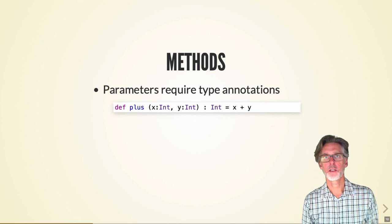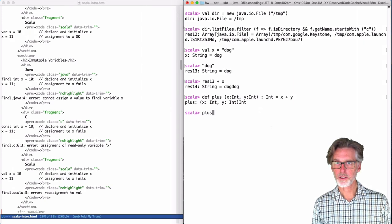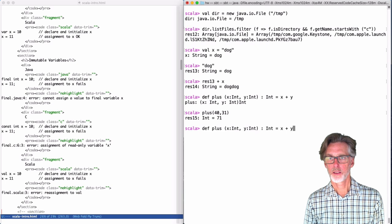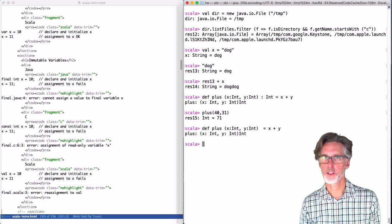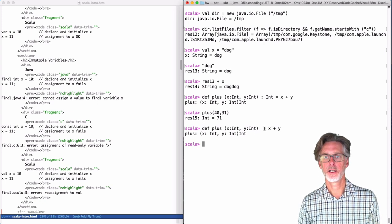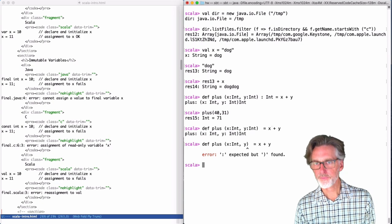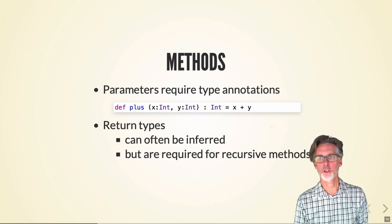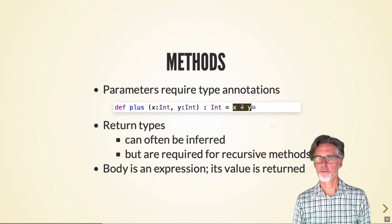Methods in Scala require type annotations for parameters. I can define a plus function and invoke it on a couple of numbers to get a result. The plus function requires annotations on the parameters, but I can leave off the return type — the Scala interpreter figures out the return type via type inference. If you try to leave off even one parameter type, however, Scala will error. Return types are required for recursive methods because they're difficult to infer. The body of a function is just an expression whose value is returned.